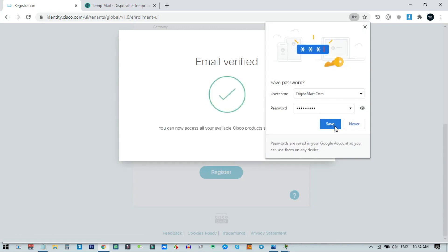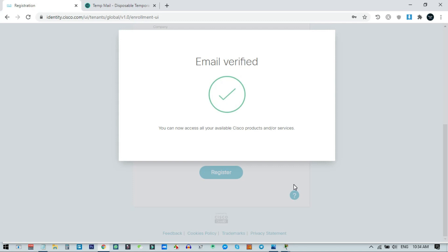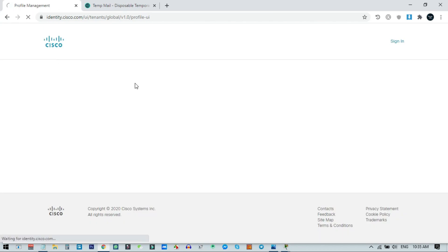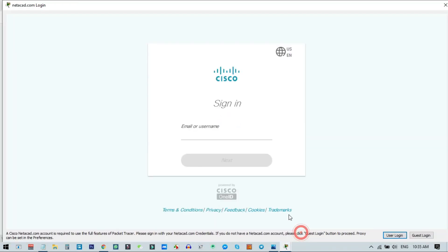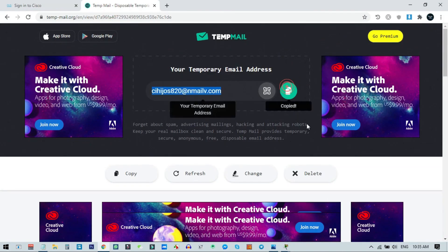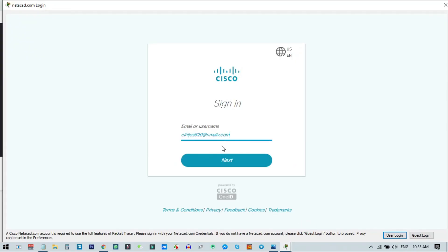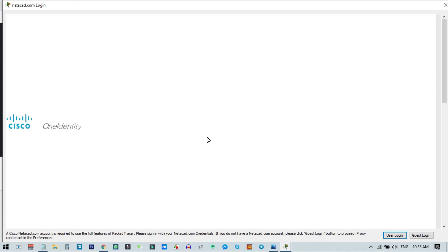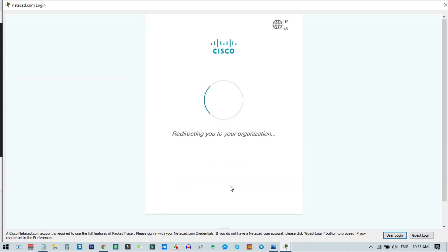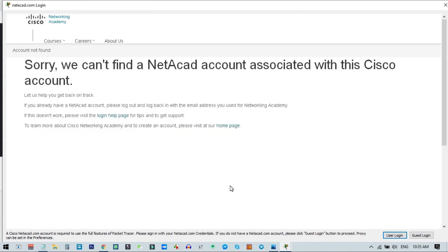My account creation has been successful, but this is not complete yet — I will show you something. My Cisco account creation is done, but when I try to login in the software you will see the problem. I come here, copy the email address I'm using, enter the password, and click Sign In. Now you can see the problem: our NetAcad account is not associated with our Cisco account.